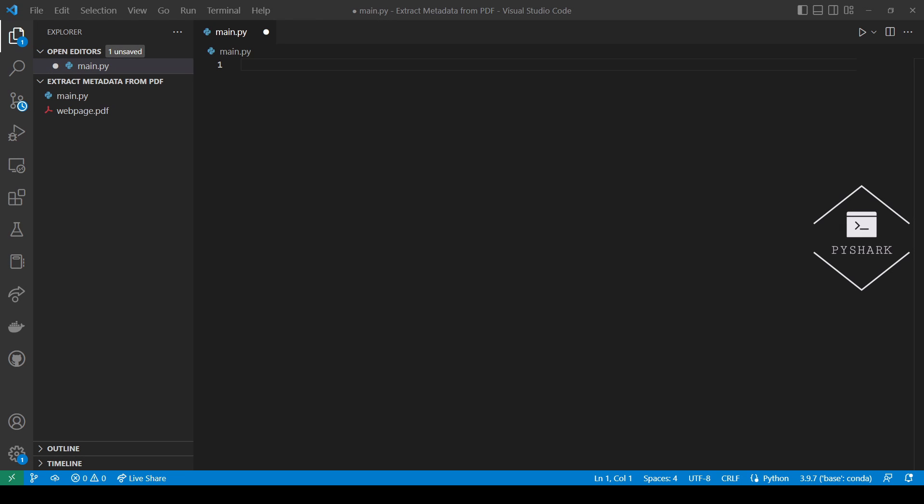Hello everyone and welcome to my channel. In this tutorial we'll explore how to extract metadata from PDF files using Python.